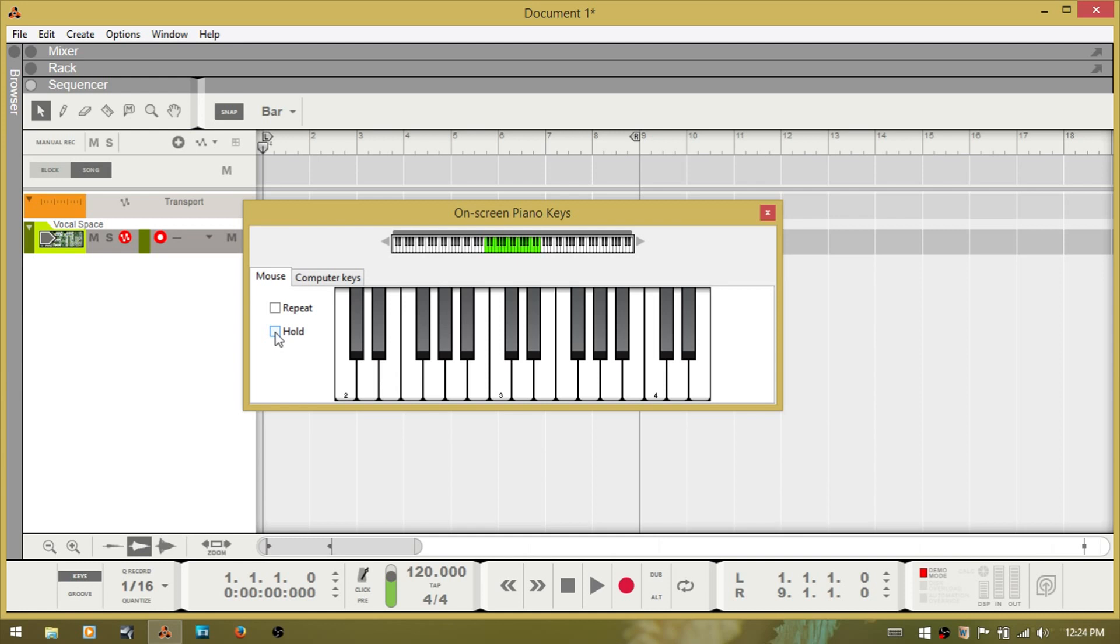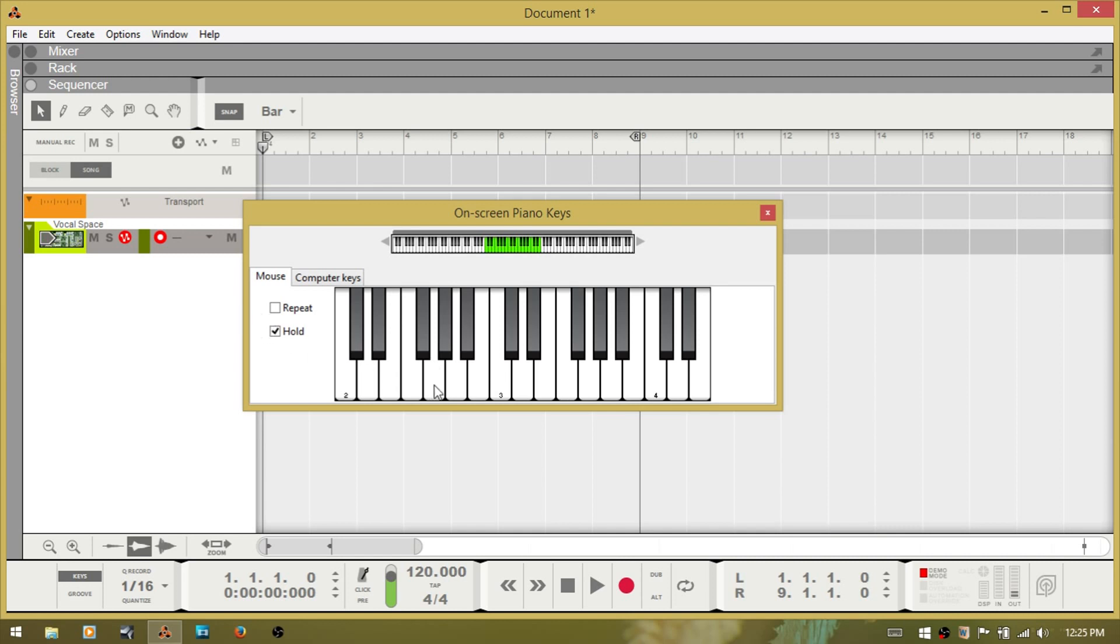And then at the bottom here you have hold. If I check that, it will just hold the note. And I can click that note to make it stop. Whereas with the repeat you have to uncheck it, with hold you can just click again and it will turn it off.